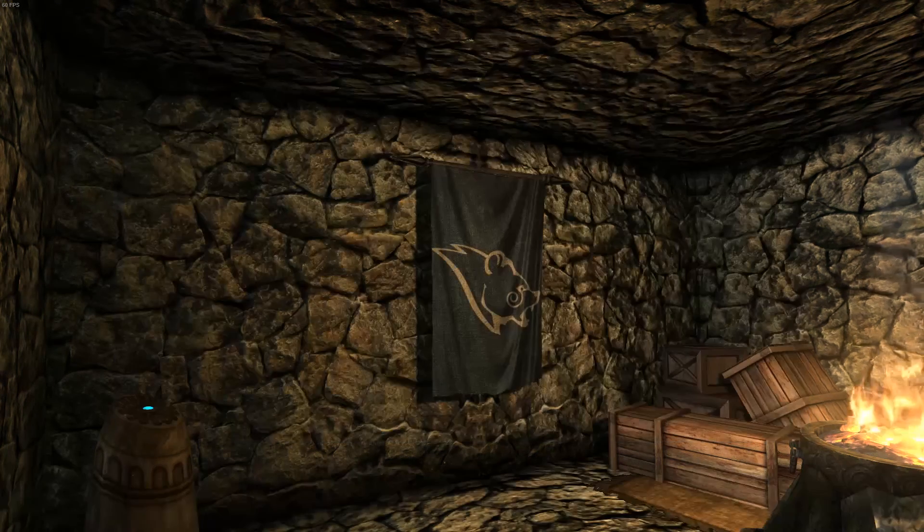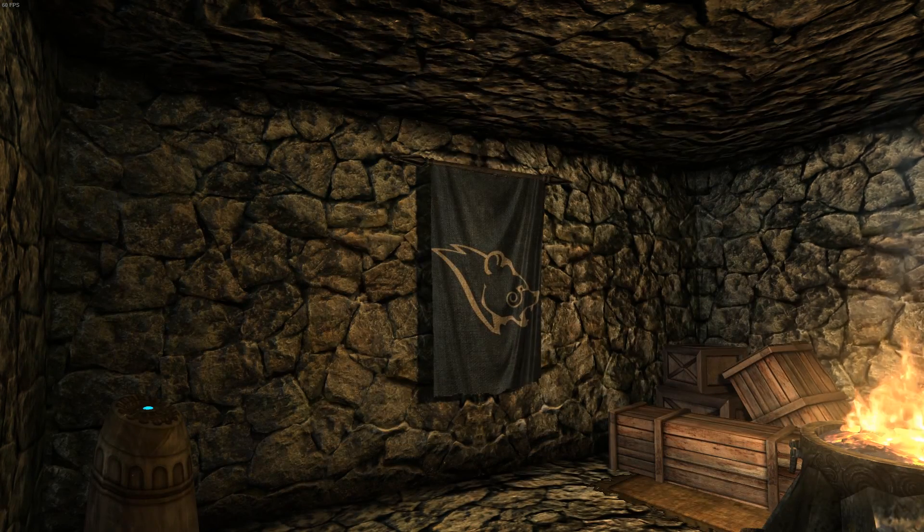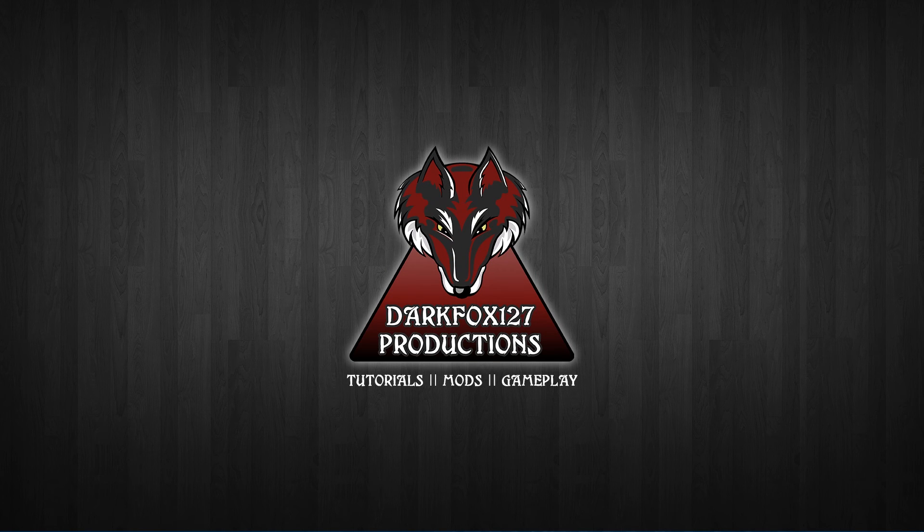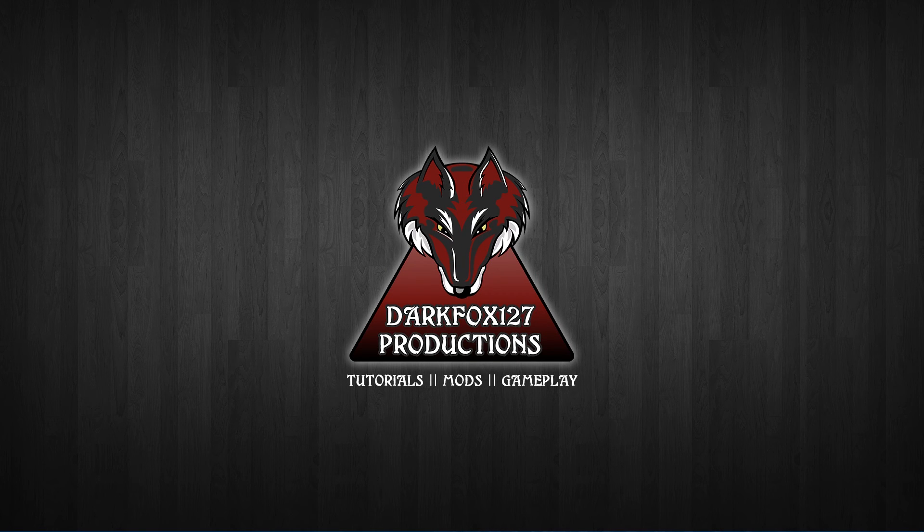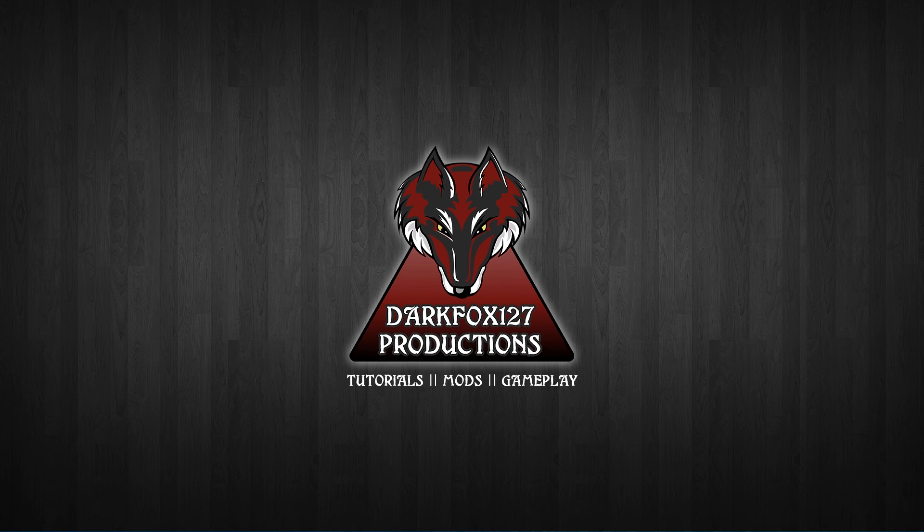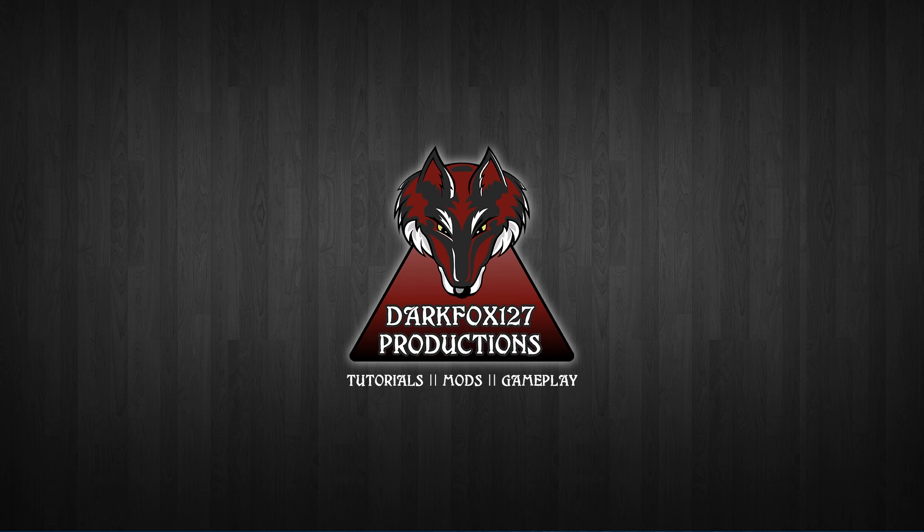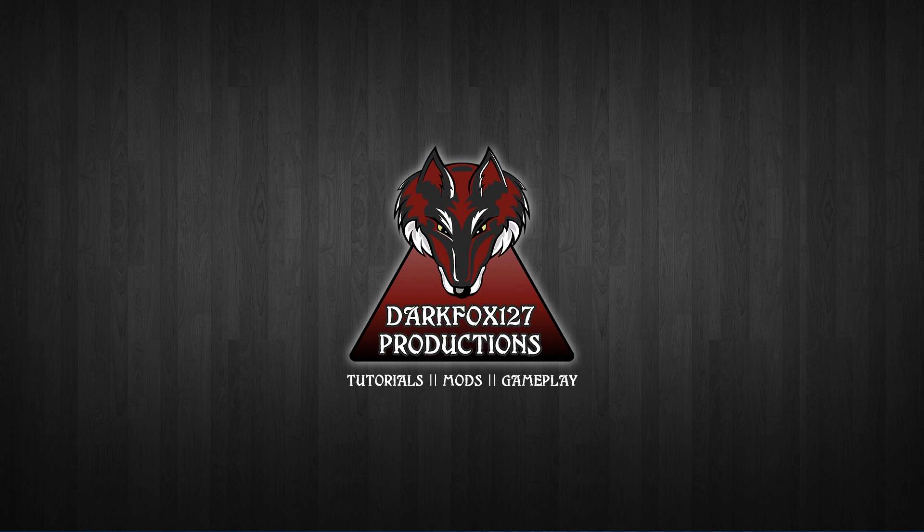So it is as simple as that. And that is it for another Creation Kit tutorial video. So I hope you found it useful. Please let me know in the comments section below. You can of course check me out on my website at www.darkfox127.co.uk And also the links for various things like my social media will be on there. Facebook is where I post most of my stuff.